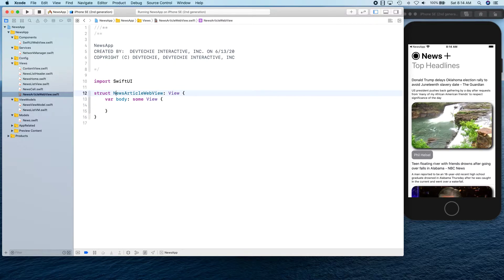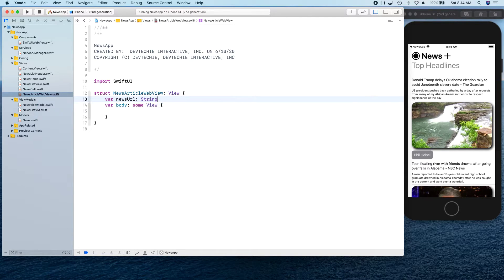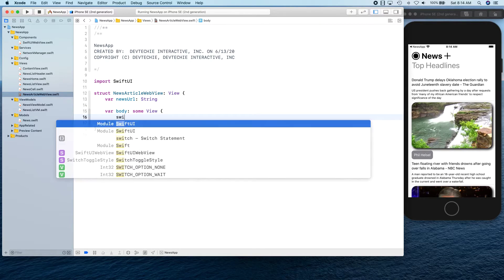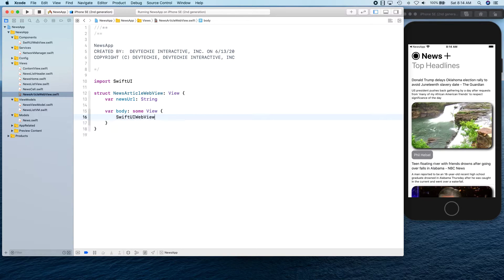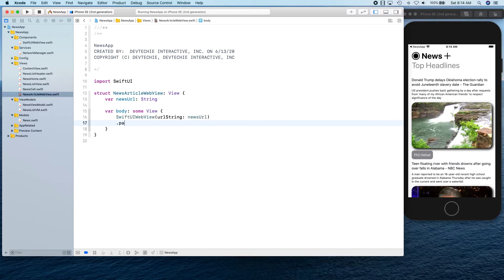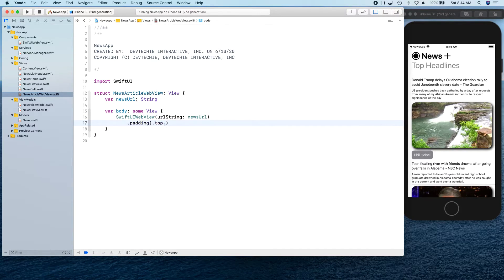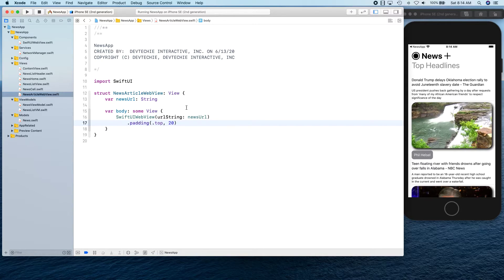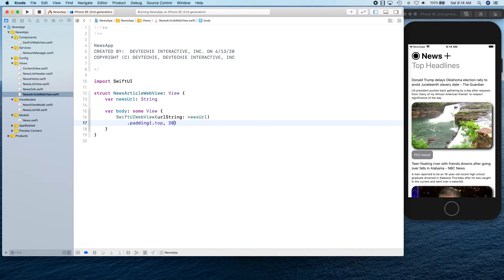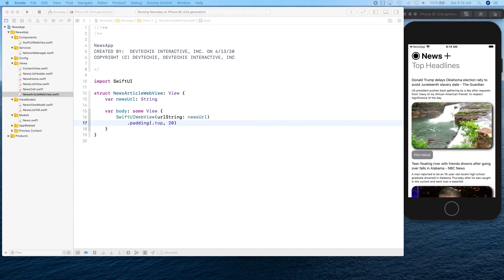This is simply going to wrap our web view. We're going to get a news URL and whenever this initializes we're going to say SwiftUIWebView, pass that news URL with padding top 20. You can put your own control, you can have more padding. I'm going to put this 20 padding so I can actually do swipe to dismiss gesture.